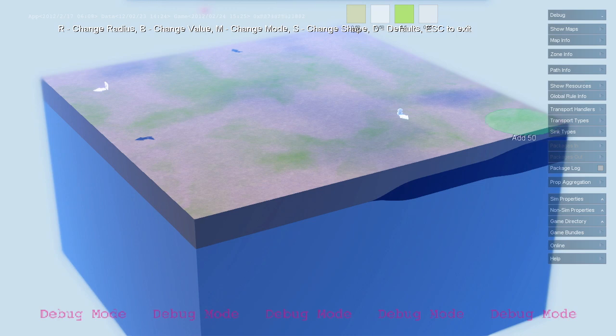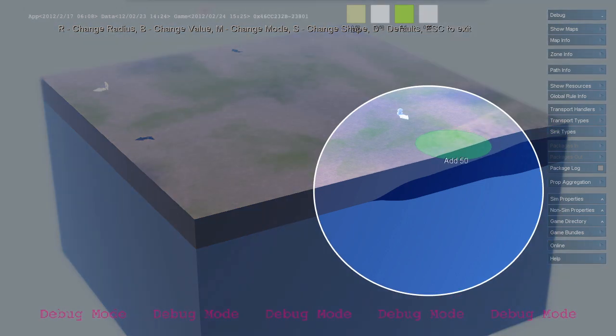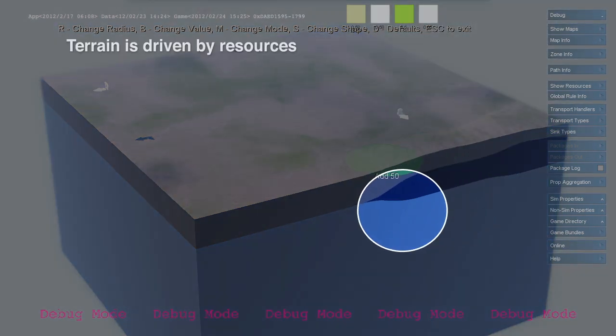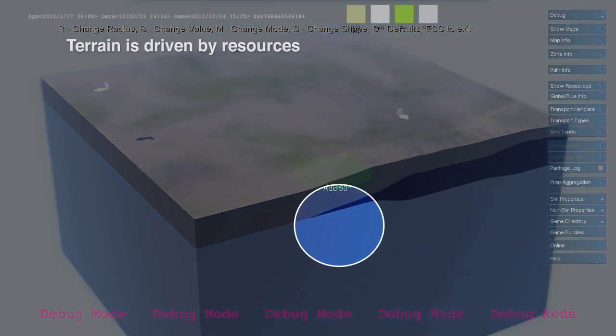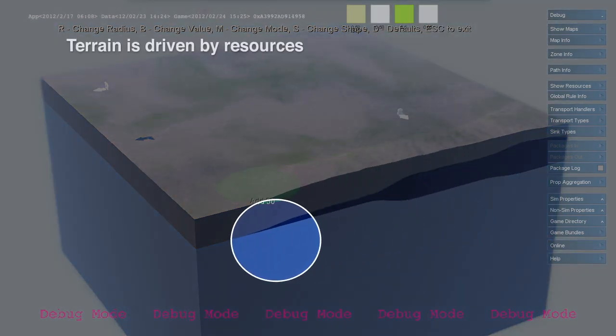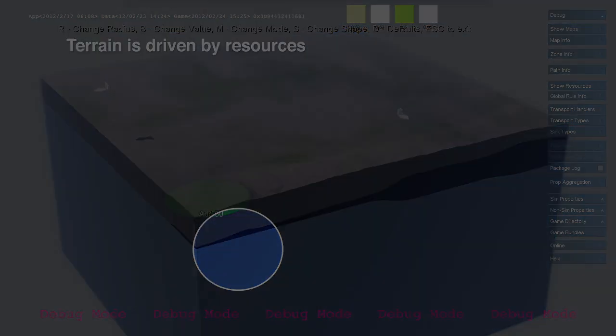The terrain is built out of map layers as well. In this example, we see a terrain composed of bedrock, coal, and soil.